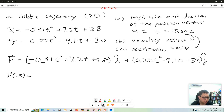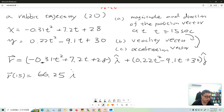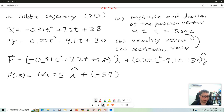So putting t equal to 15 in there: the x component gives us 66.25, and the y component is 0.22 times 15 squared minus 9.1 times 15 plus 30, which equals negative 57. So the position vector at t equal to 15 seconds has components 66.25i and negative 57j.